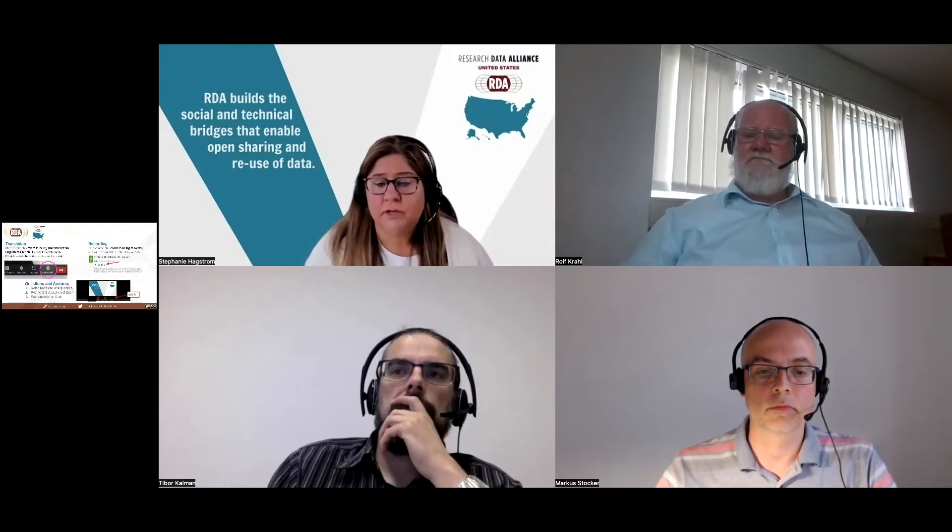We have a lot of time at the end of the webinar for questions, and you may use the Q&A section of your Zoom control panel, the chat, or you can raise your hand if you'd like to verbally ask and I can unmute you. If there are more questions than we have available time, we will transfer those unanswered questions to a document and email that to each one of you. Today's webinar is titled Persistent Identification of Instruments, hosted by RDA US and presented by the RDA Persistent Identification of Instruments Working Group. It is my pleasure to introduce you to the webinar moderator Marcus Stucker.